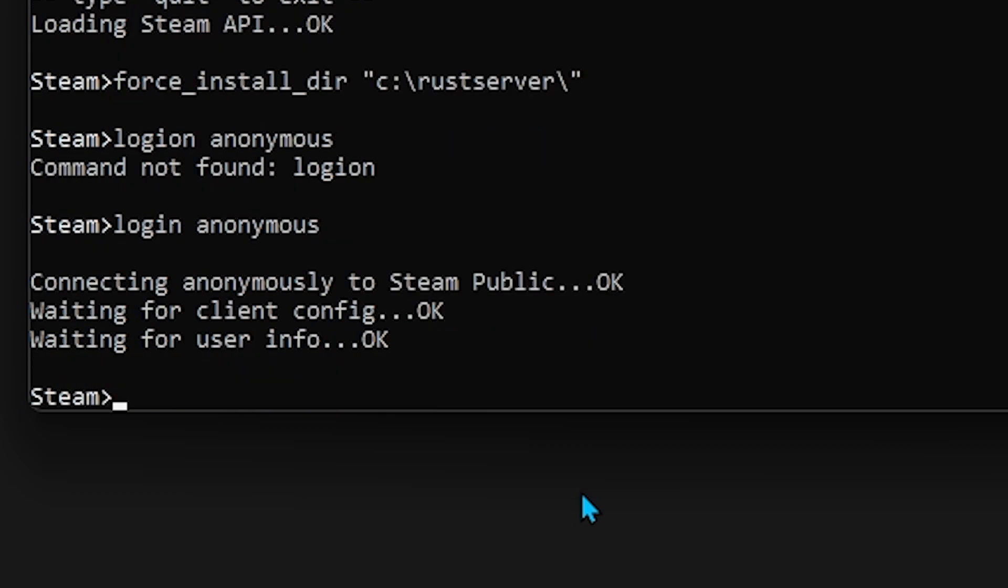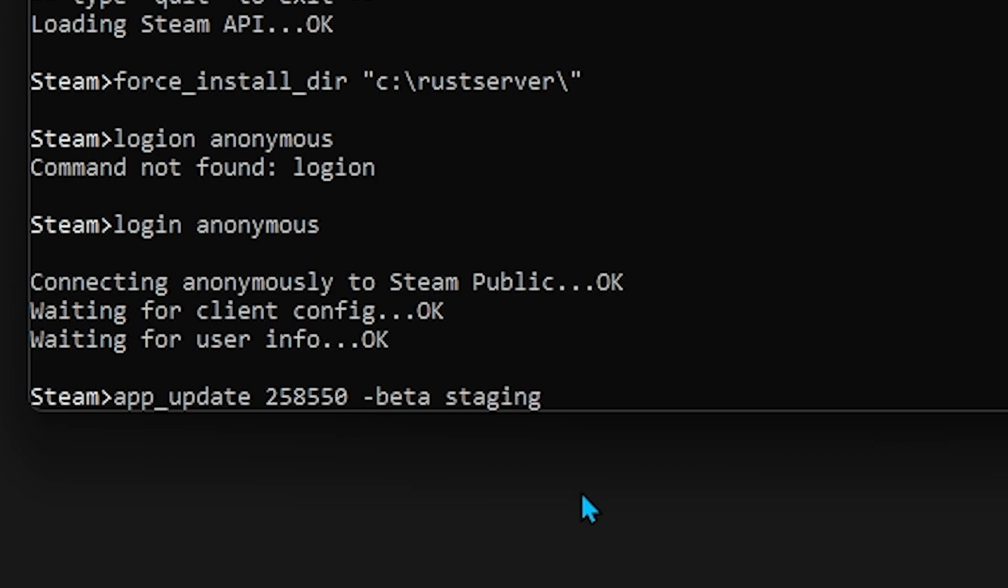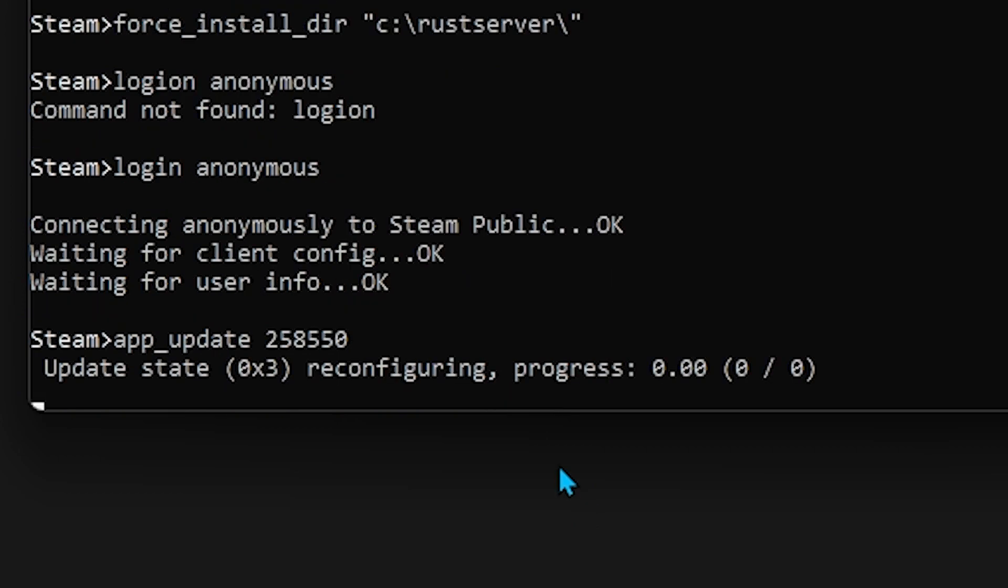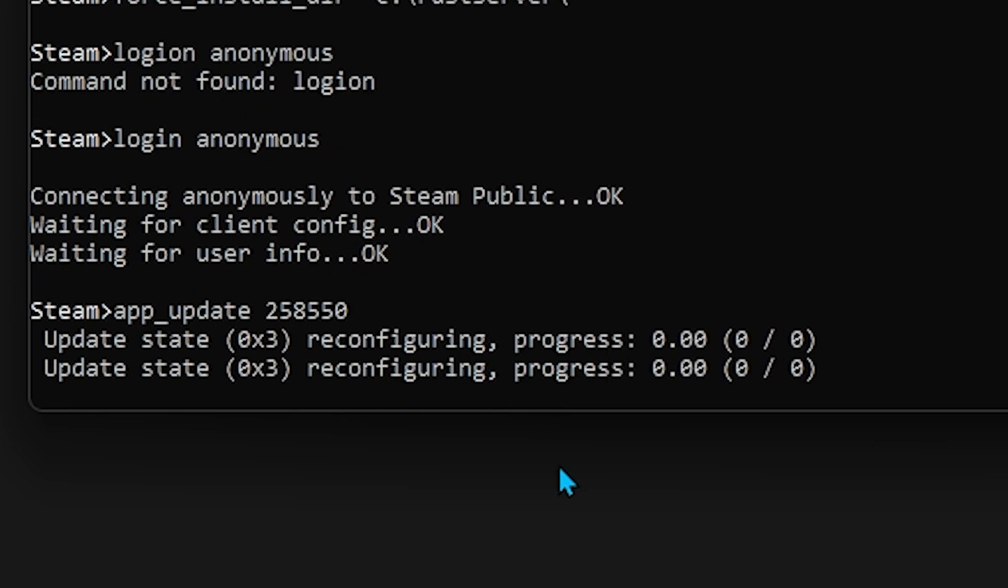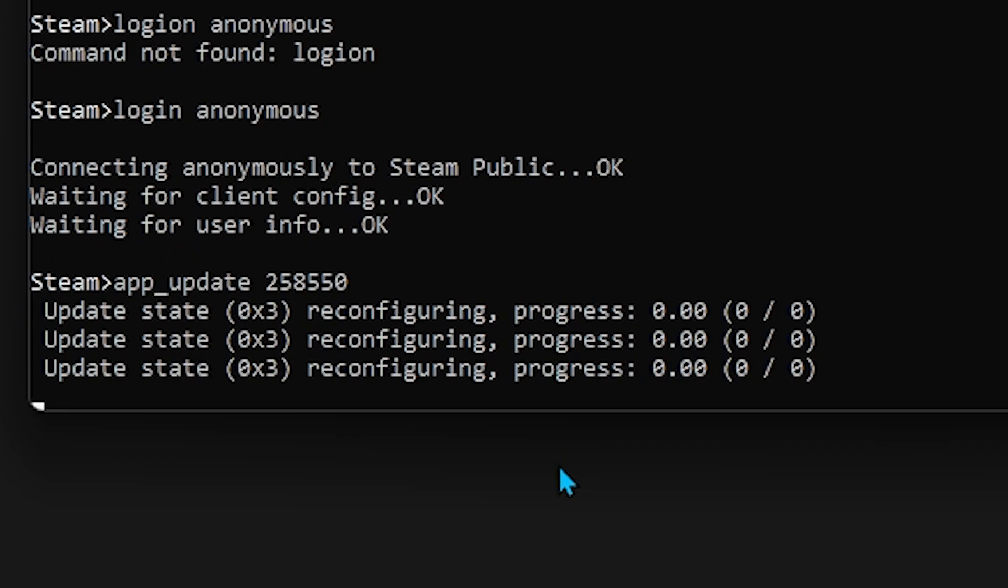And now here is the final command that we need to use. Now this one, we have multiple options. So we're going to start it off with app underscore update. And then we're going to type in 258550. And if you want to create a normal Rust Server that's not on the staging branch, just press enter. It'll start doing the install, and you're good to go. But in the case that we want to actually put it on a staging branch, we just need to type in dash beta staging. And then we press enter on this. But you know, maybe we just want to play normal Rust. We just get rid of this.